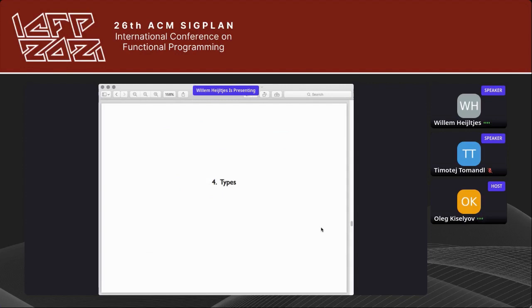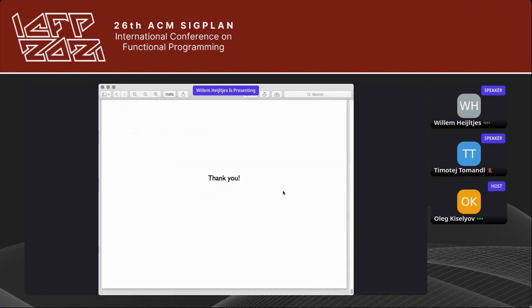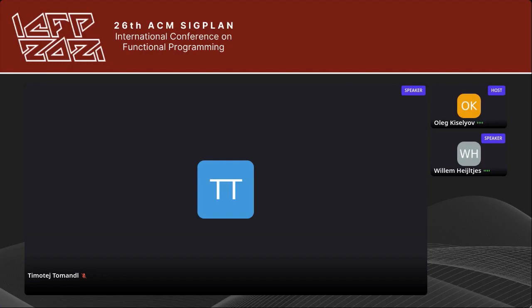The conclusion slide just says thank you, so I'll conclude with that. Thank you. We really don't have time for more, so discussion can continue at lunch or in the chat. Let's thank the speaker again. Now the next speaker is Timothy Tomanville, joint work with Dominic Orchard — Timothy will be the speaker.